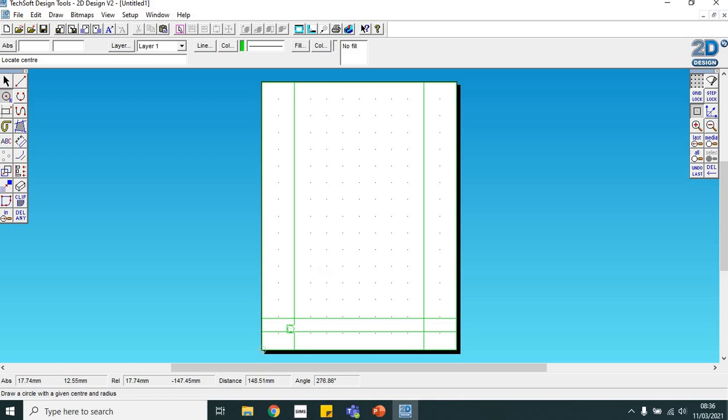You'll see it puts a little box around it. If I get that little box somewhere near, you'll see it jumps to the middle. So we end up with our two circles drawn on there.